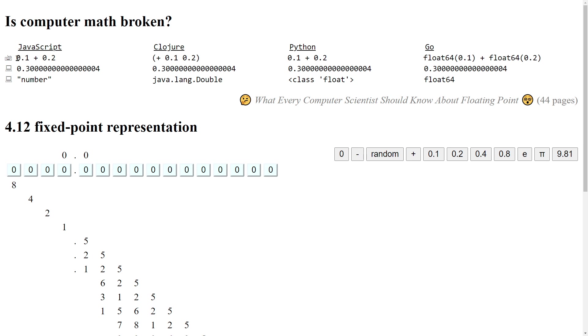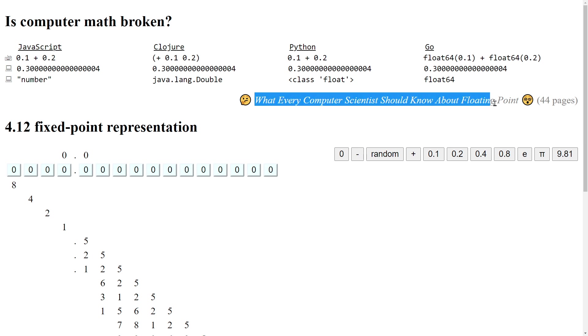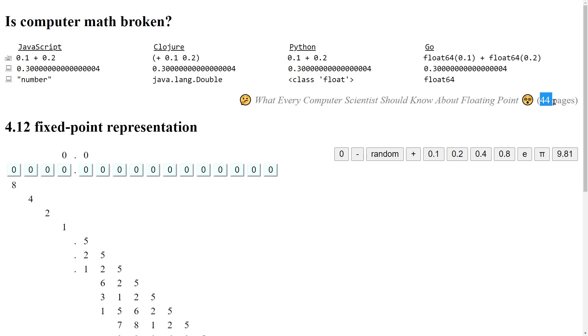most of them suffer from the same problem that 0.1 plus 0.2 does not equal 0.3 exactly, but a slightly bigger number or double or float. Oftentimes beginners are referred to a computer science paper from 1991 and I don't think that's a good idea. You don't need to read 44 pages to understand that.